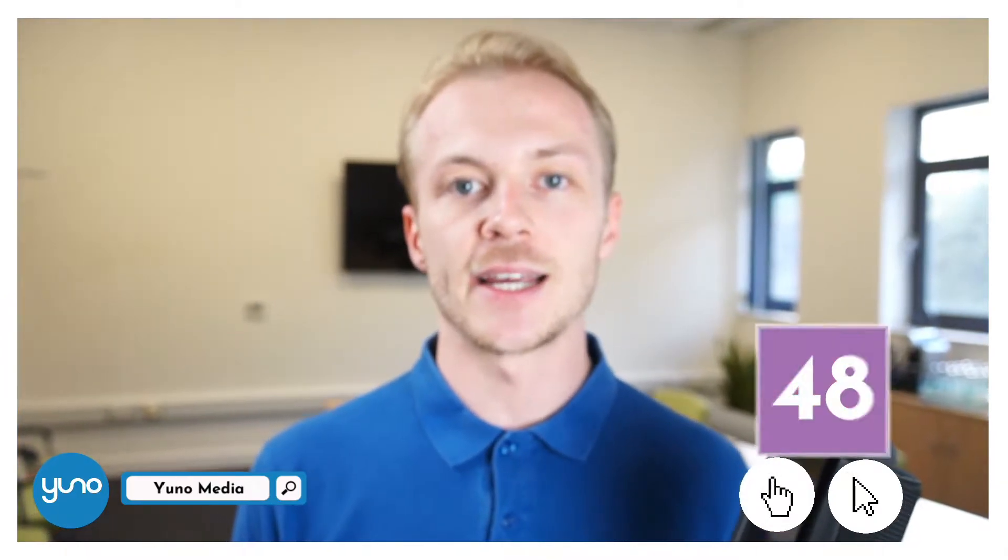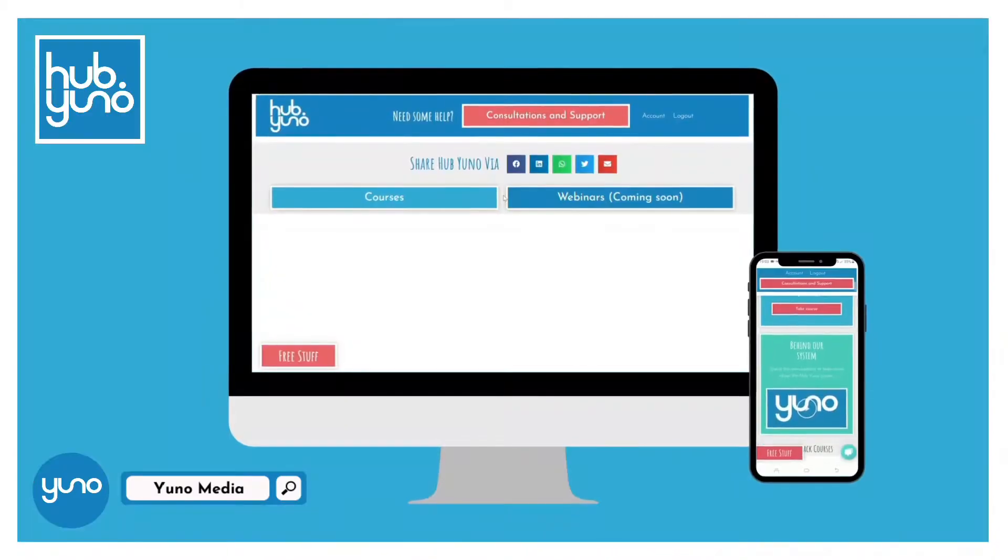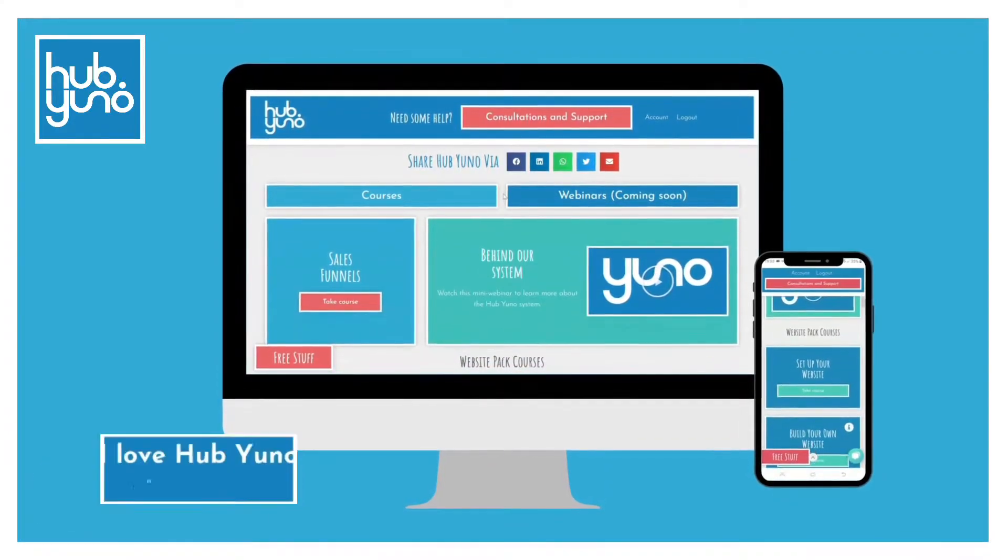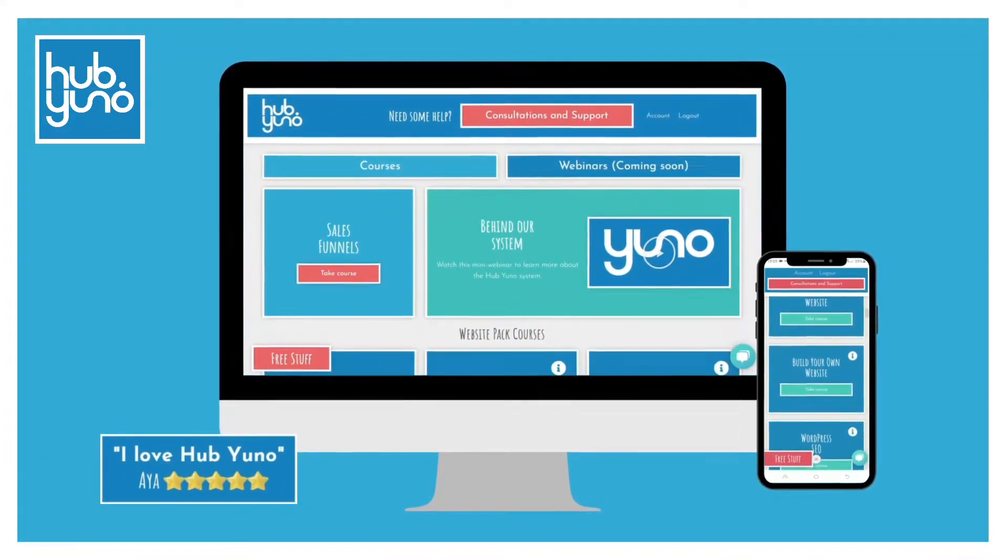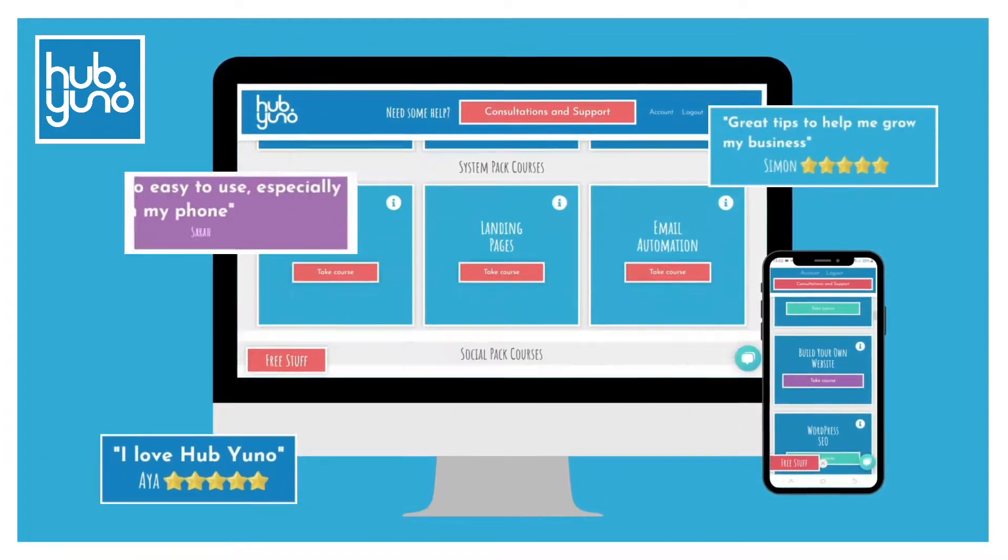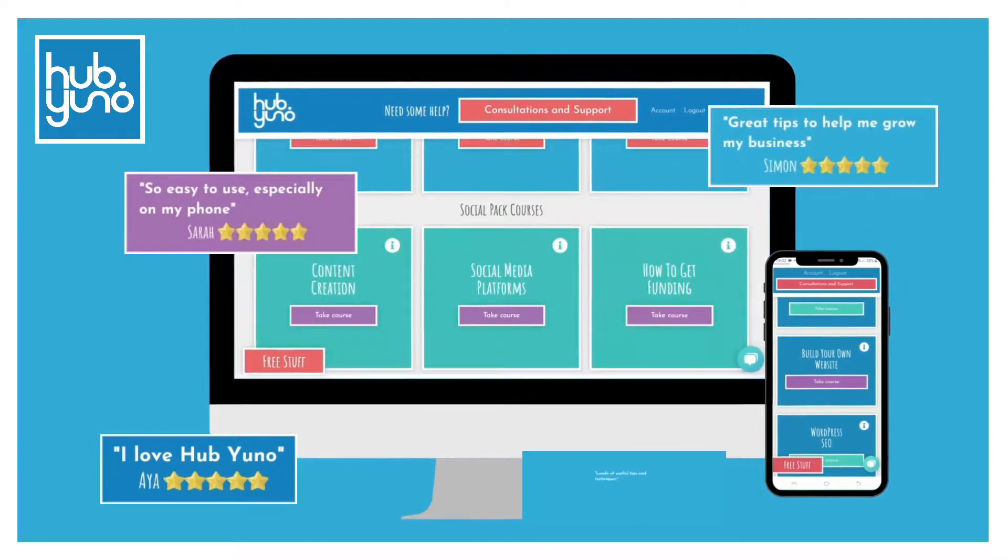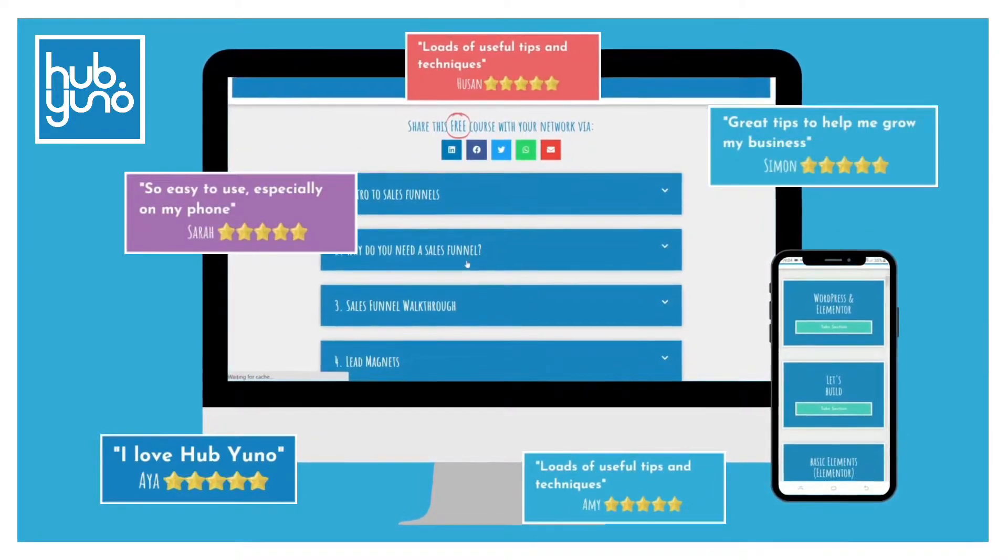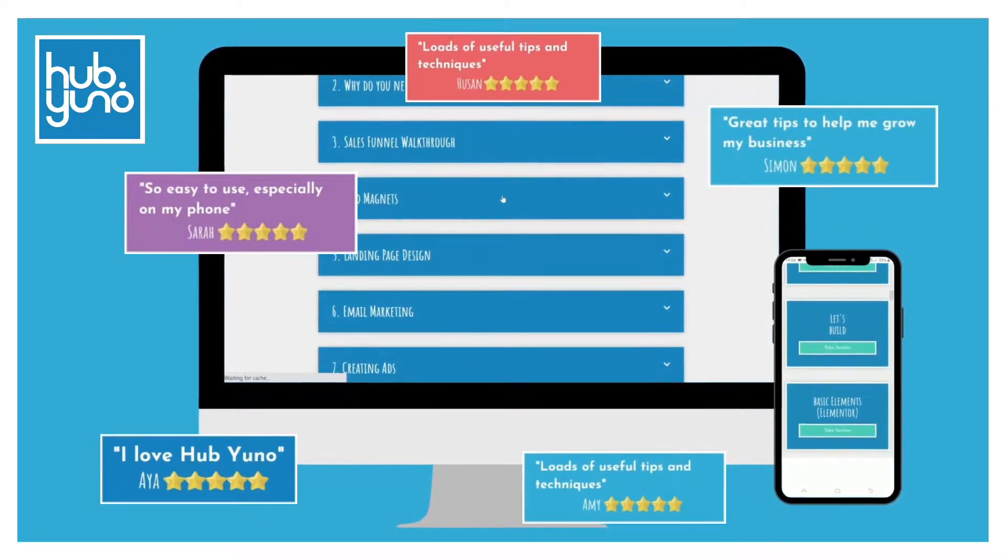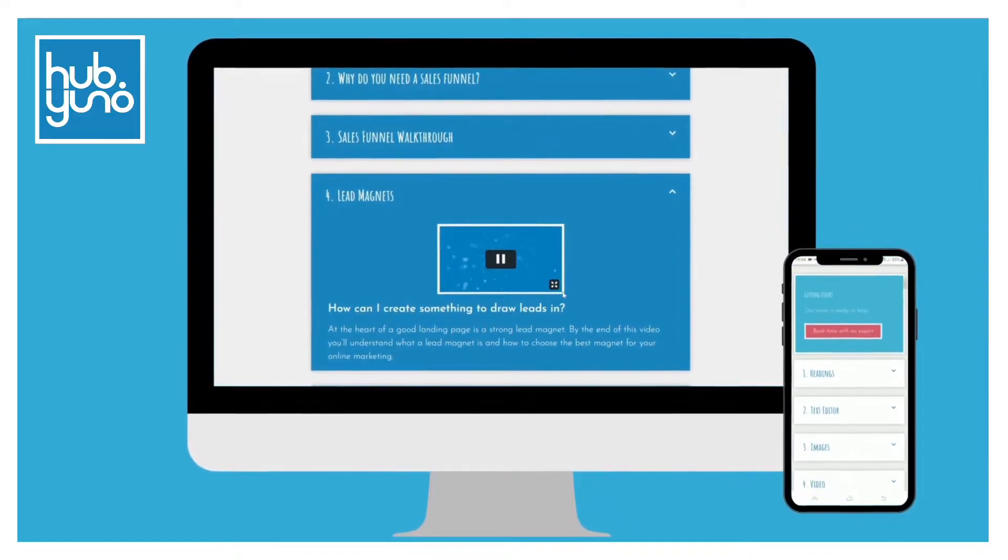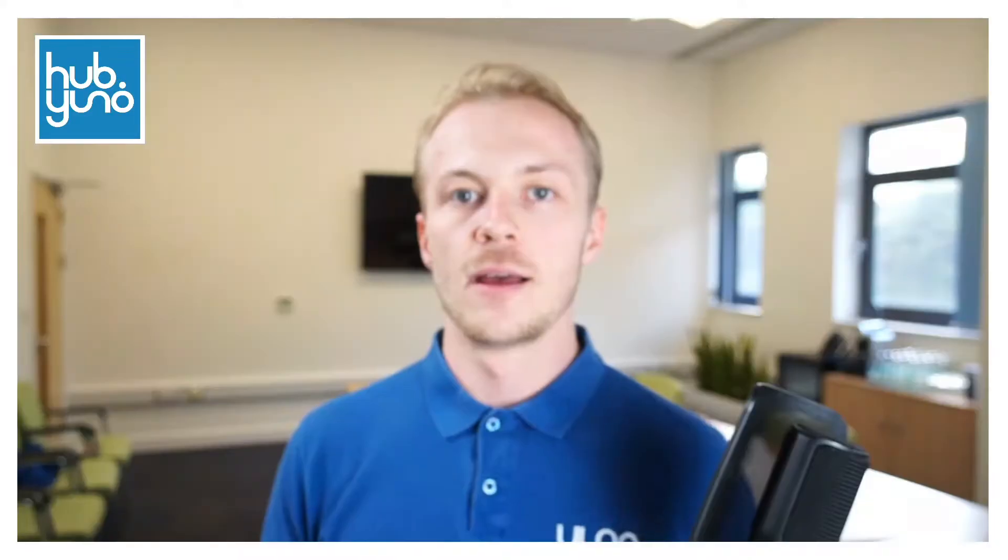Just before we get going I want to tell you about an exclusive offer we have on at the moment. We're giving away free access to our paid HubUno platform to the first 50 people that click the link in the description. Within HubUno we have created over 100 training videos in 13 courses including a course on how to build a website using Elementor. You'll also find recorded webinars and a host of other free content so remember to click the link in the description.